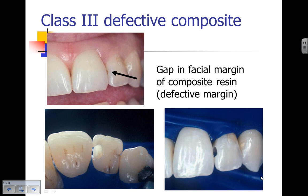Sometimes we see a defective composite restoration — in this case there is a gap between the composite and the cavity surface margin, a defective margin, and we're going to replace that composite. We remove the entire composite restoration, and upon removal we're in fact extending the cavity preparation outline.